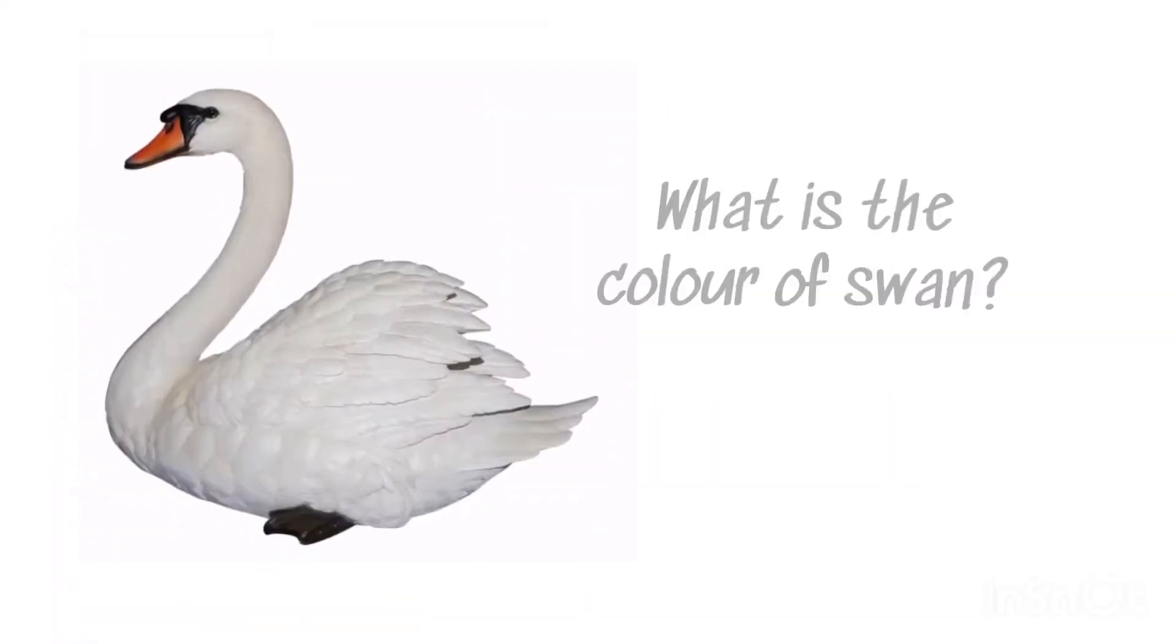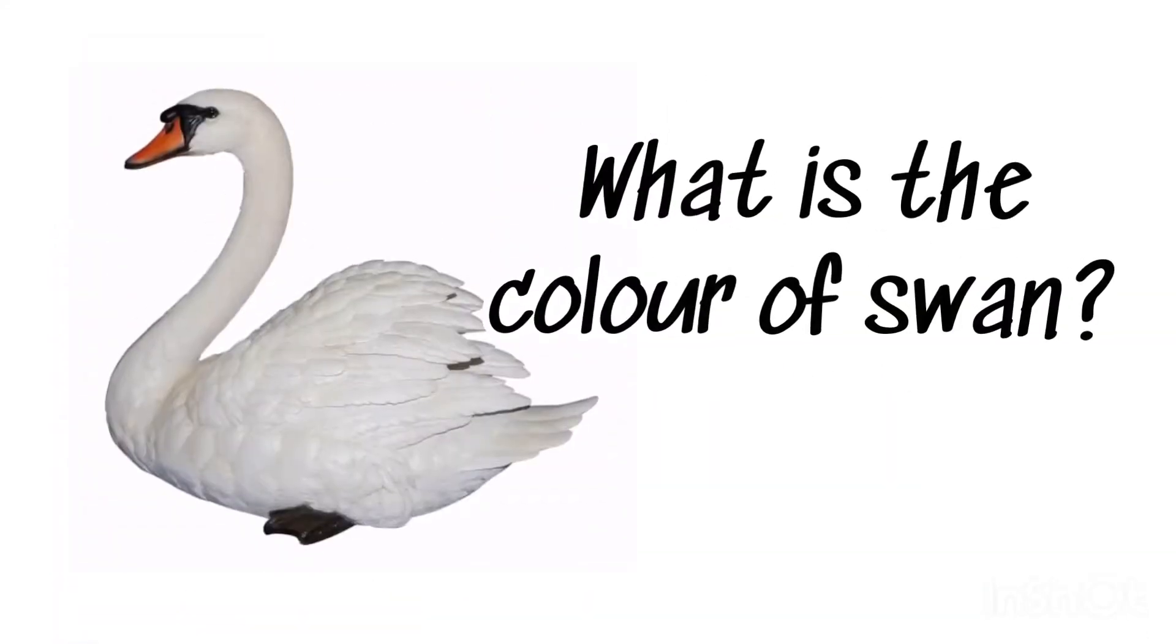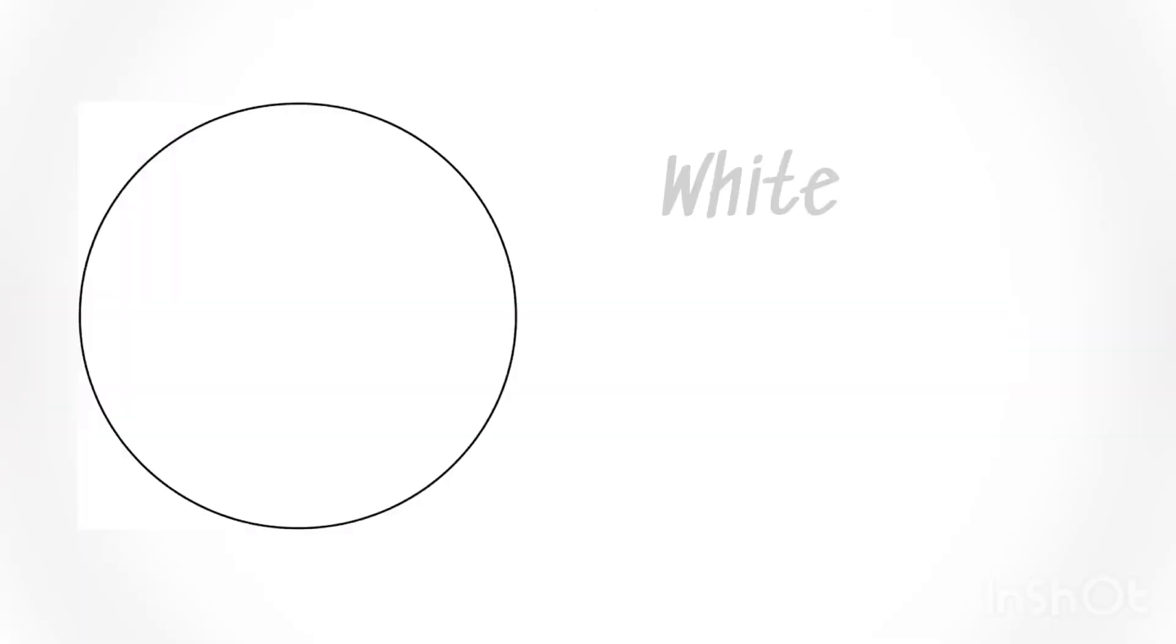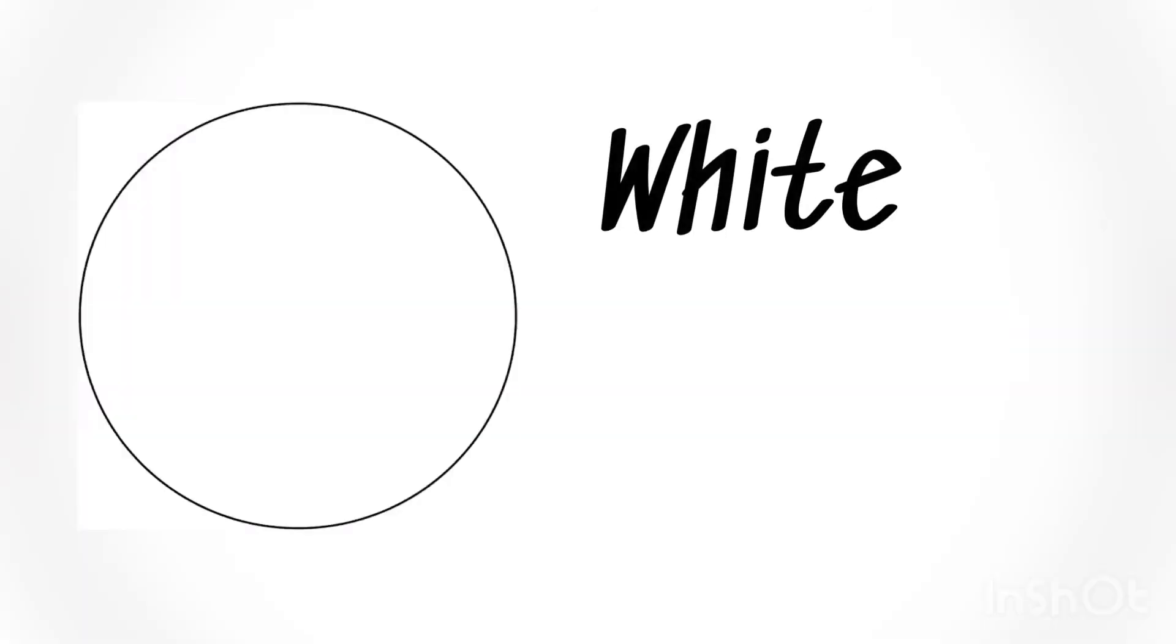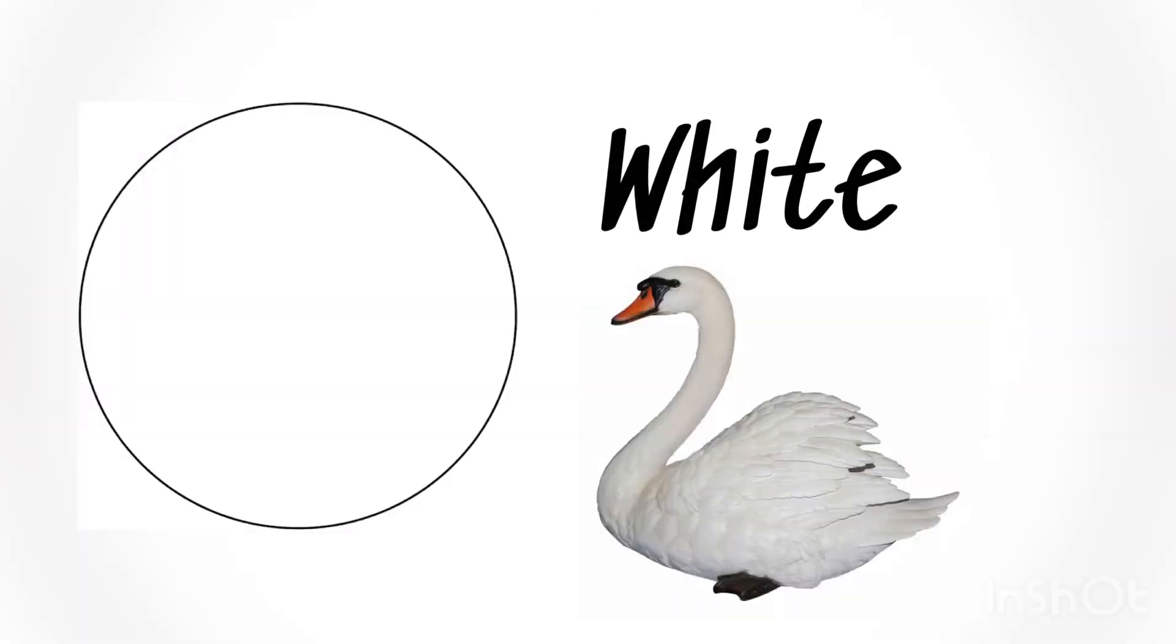What is the color of swan? White, white swan.